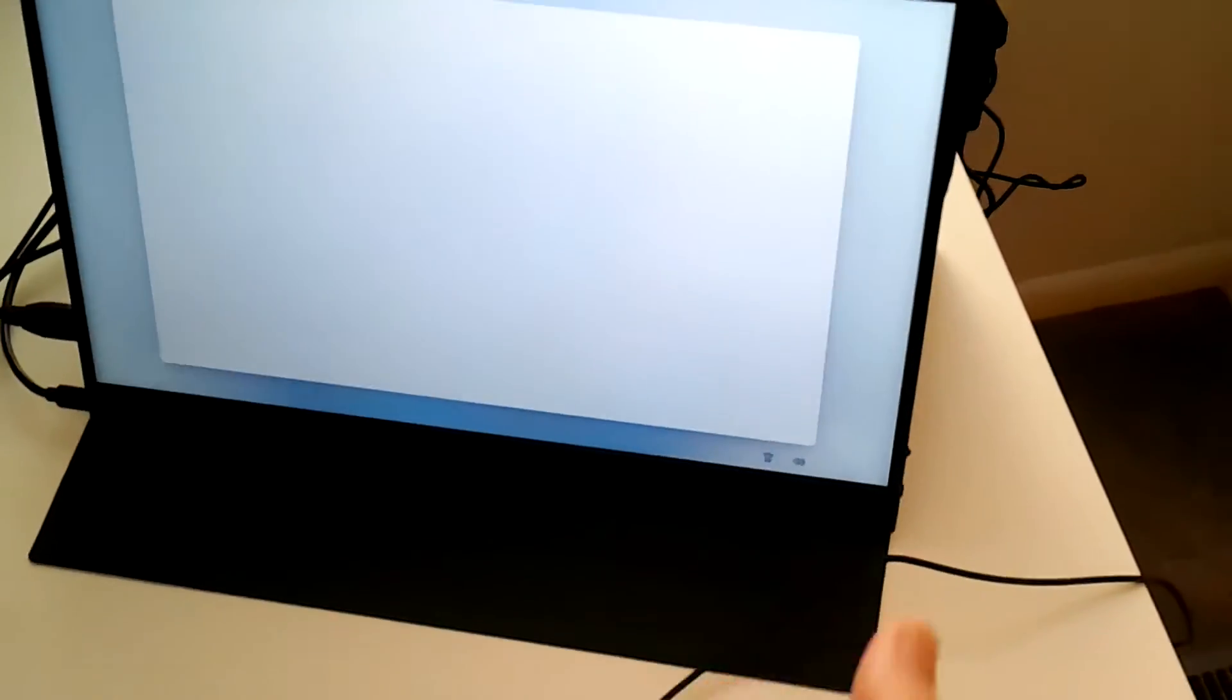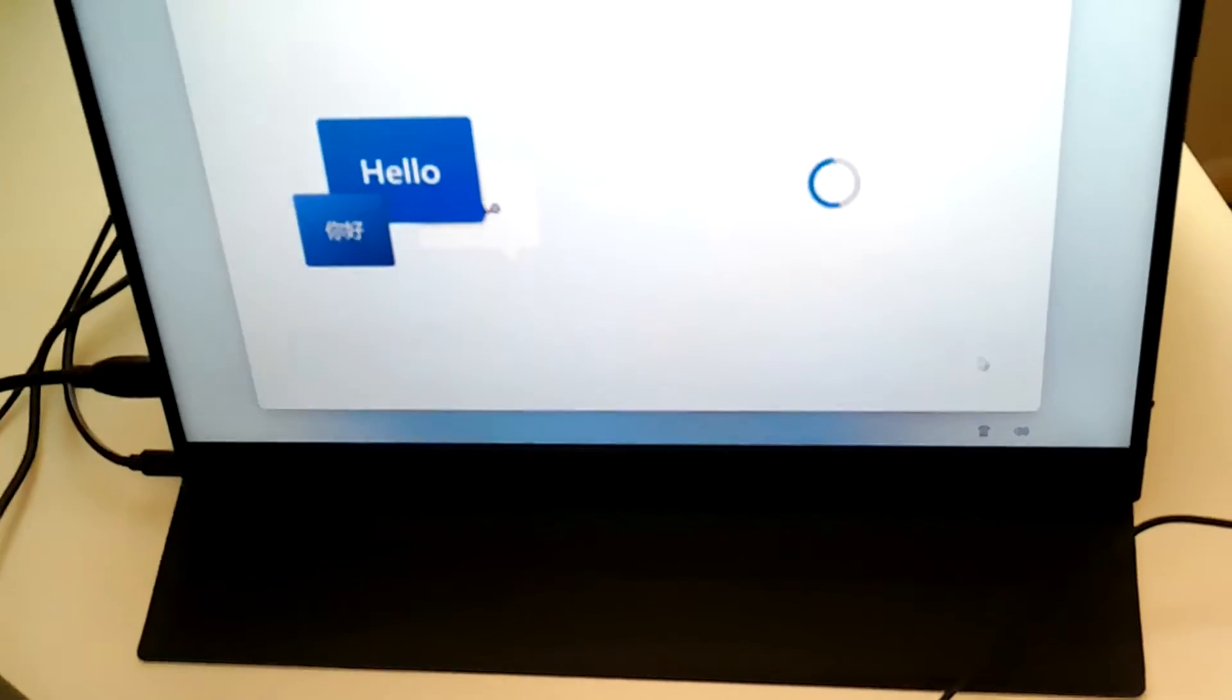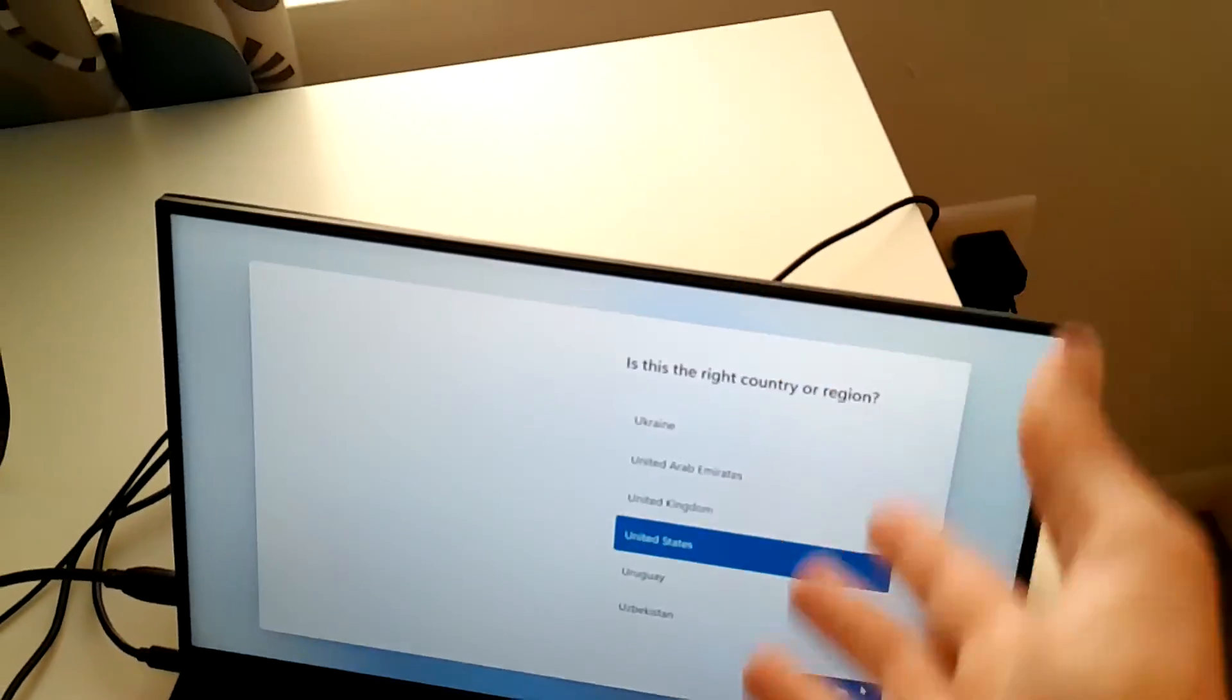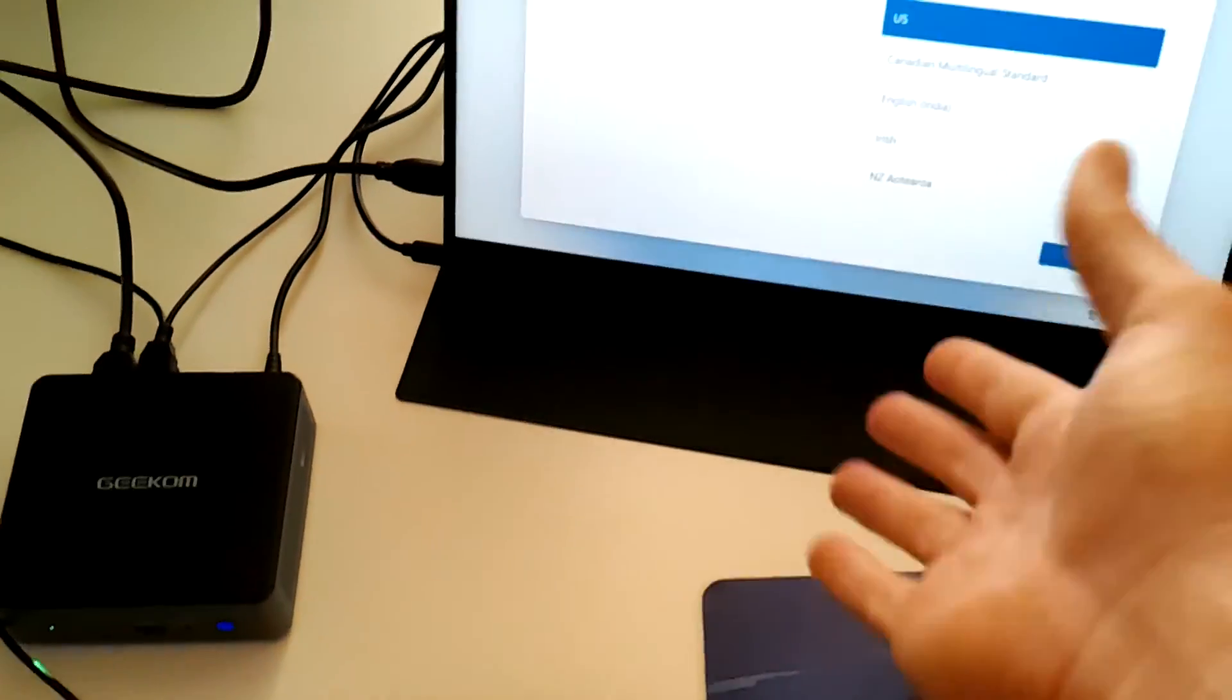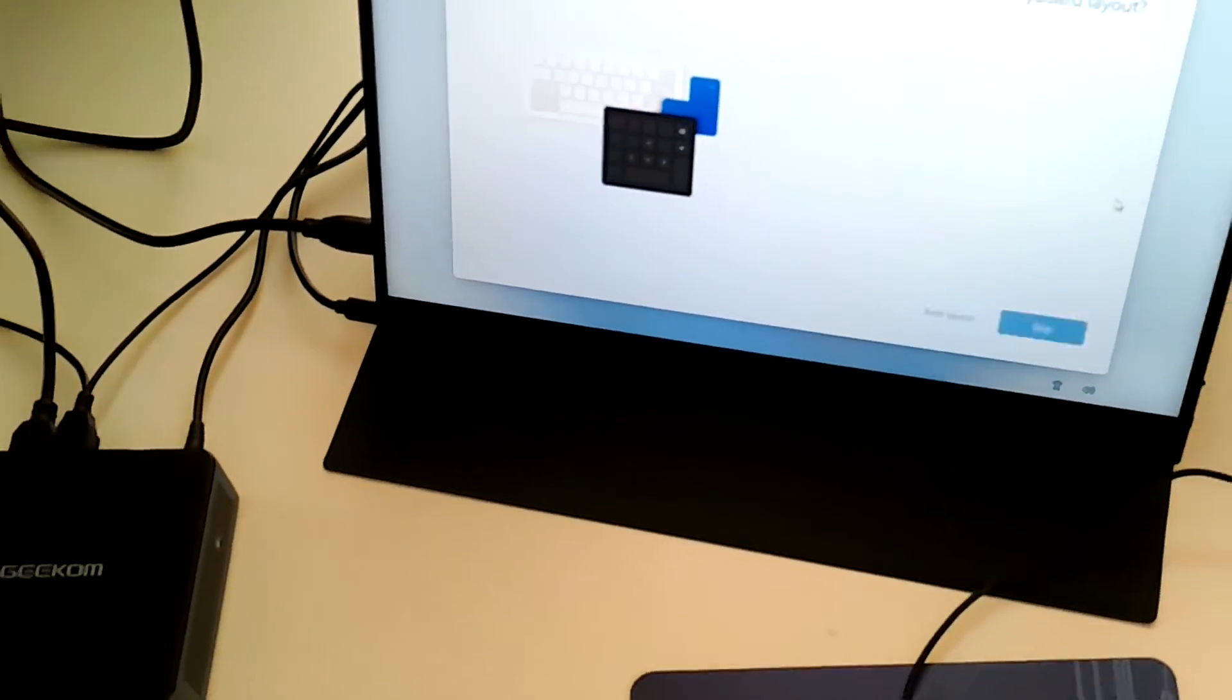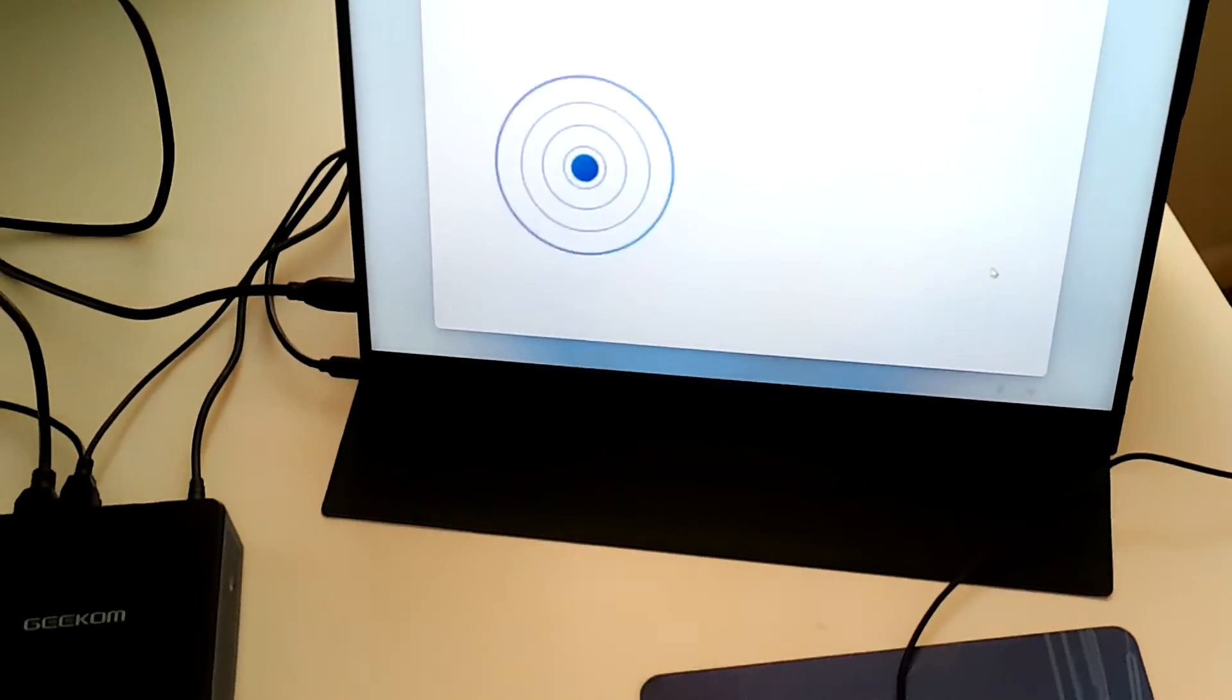So as you can see out of the box, we get a Windows 11 computer, and we can set it up as a Windows computer and use it as a desktop if we would like to do that. And you just go through the setup process, you have a Windows 11 computer good to go for like 150 bucks, or however much it costs. So that's pretty good.